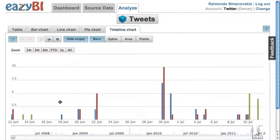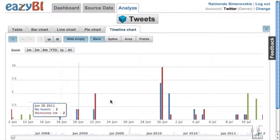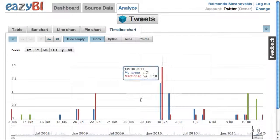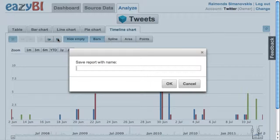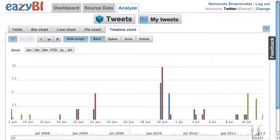If I like this report I can save it, and it also saves that I'm currently looking at the last month of data. When I reopen it, it will show the latest data again.